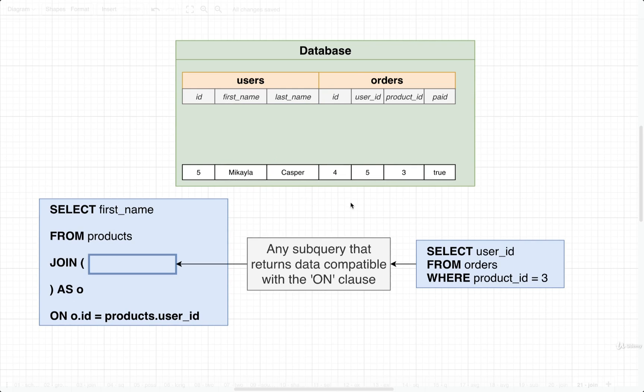Now, I just want to point out that the reason that this example is kind of contrived and not super useful is that, well, we could do the exact same thing with a normal join without using any kind of subquery or anything like that. So again, not super useful, but I just want you to understand the mechanics of using a subquery in a join.